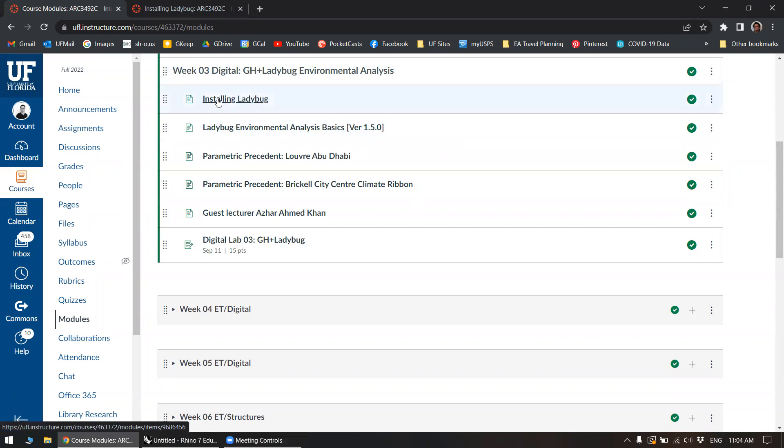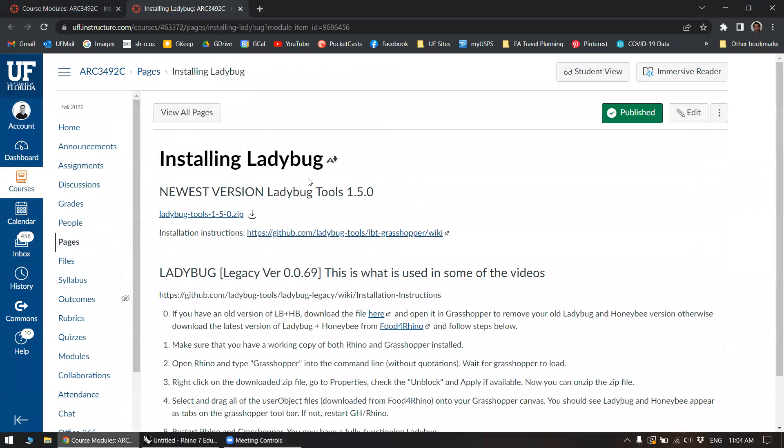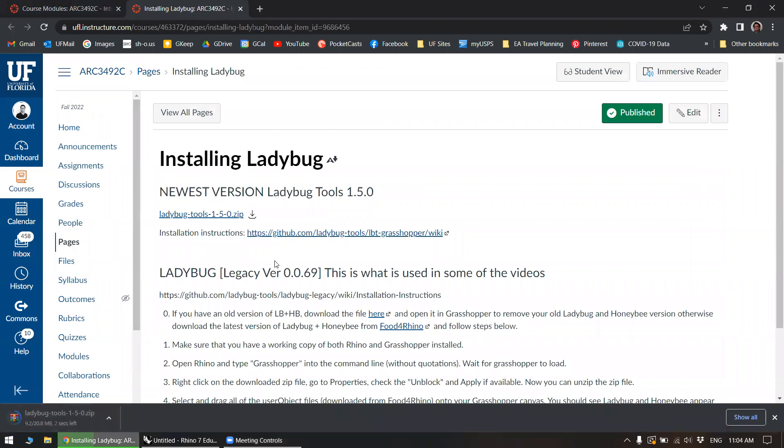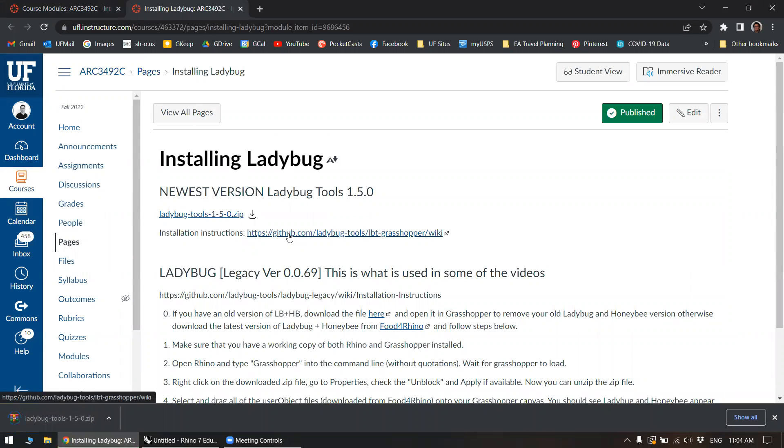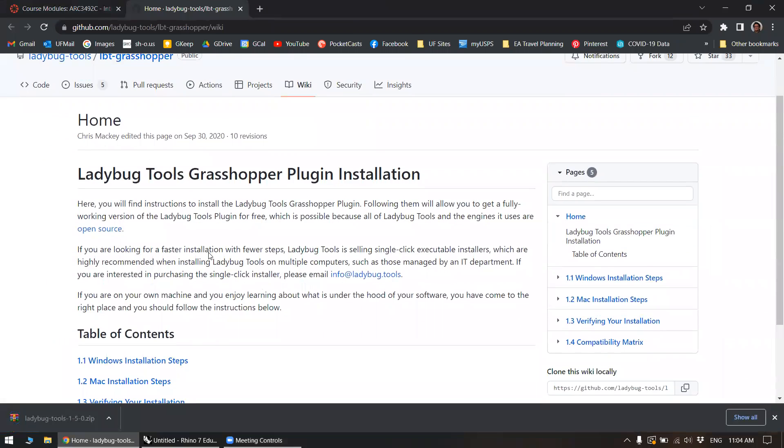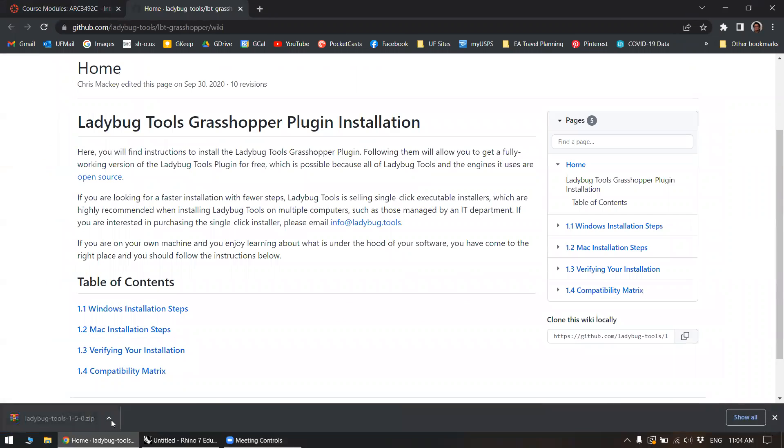On Canvas under the module installing Ladybug, you'll go over here and download this zip file. Save it. The instructions are actually on GitHub over here, and these are their official instructions.